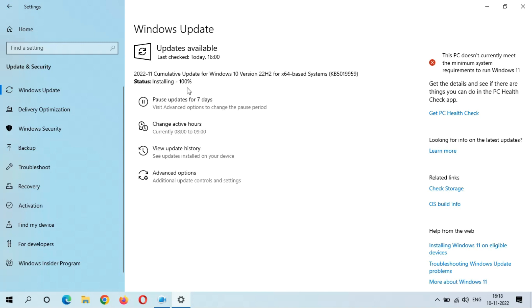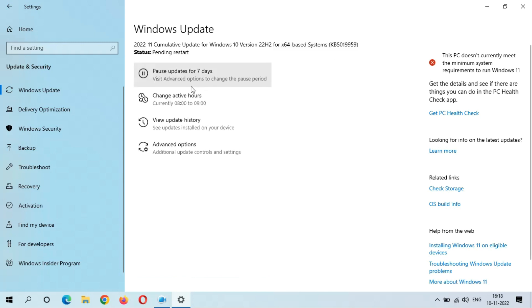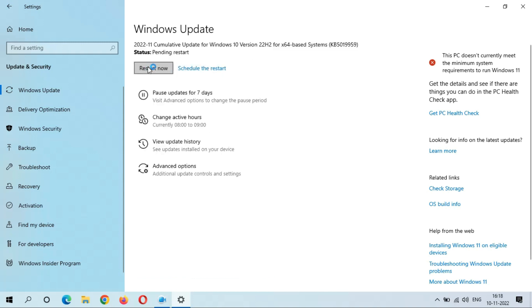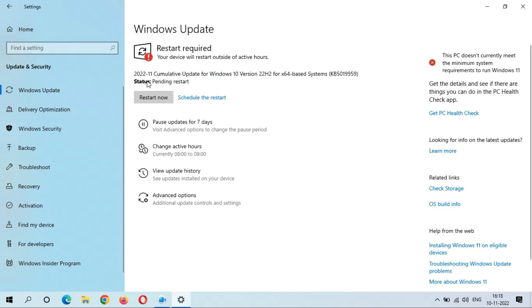Installing 100% complete. You can see I get the Restart Now and Schedule the Restart option here. This is a really good thing.